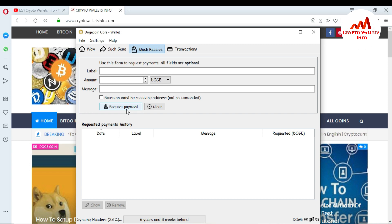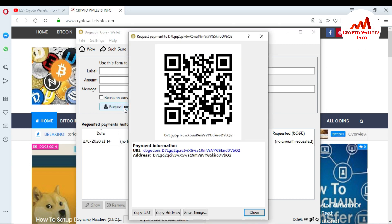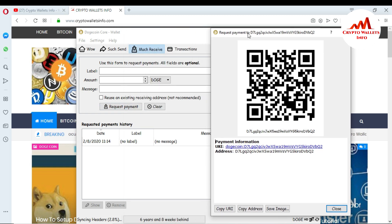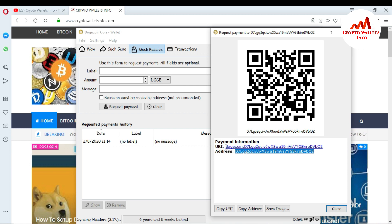If you want to get the ID of your Dogecoin Core Wallet or generate an address, just click the Request Payment option. When I click on it, you can see here my new ID is generated — my address is generated. This is your Dogecoin address. If you want to deposit to this Dogecoin Core Wallet, just give this ID to the person who wants to send you money.